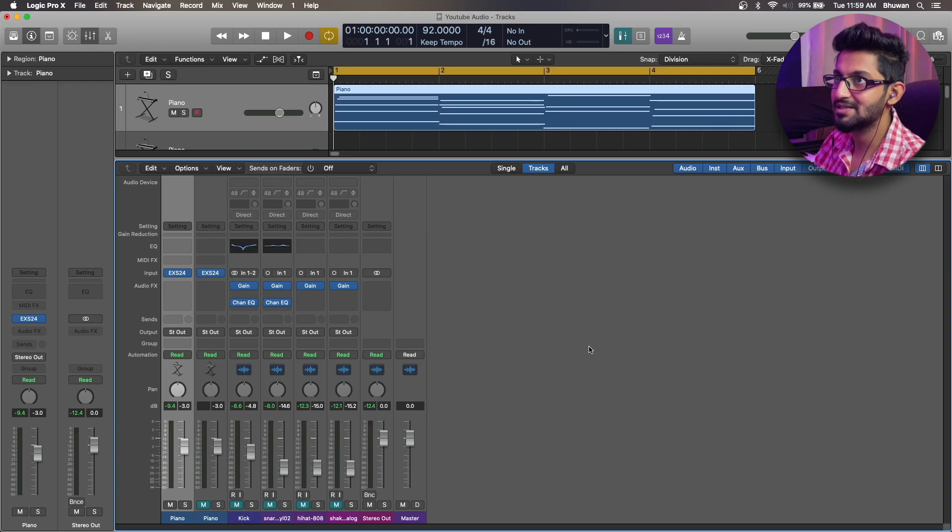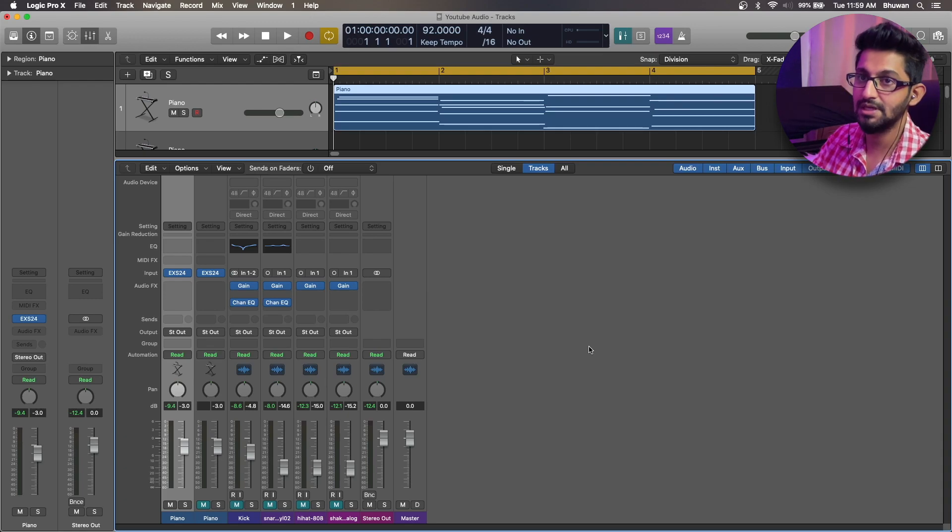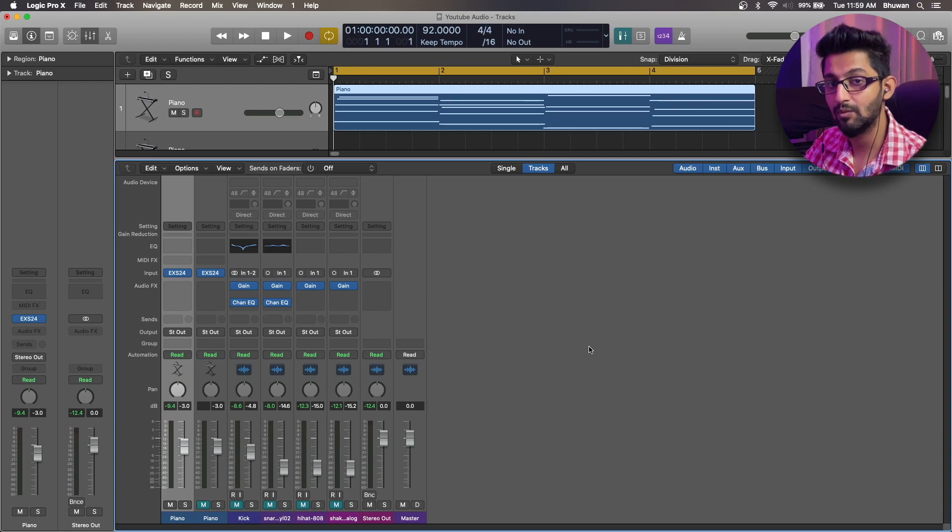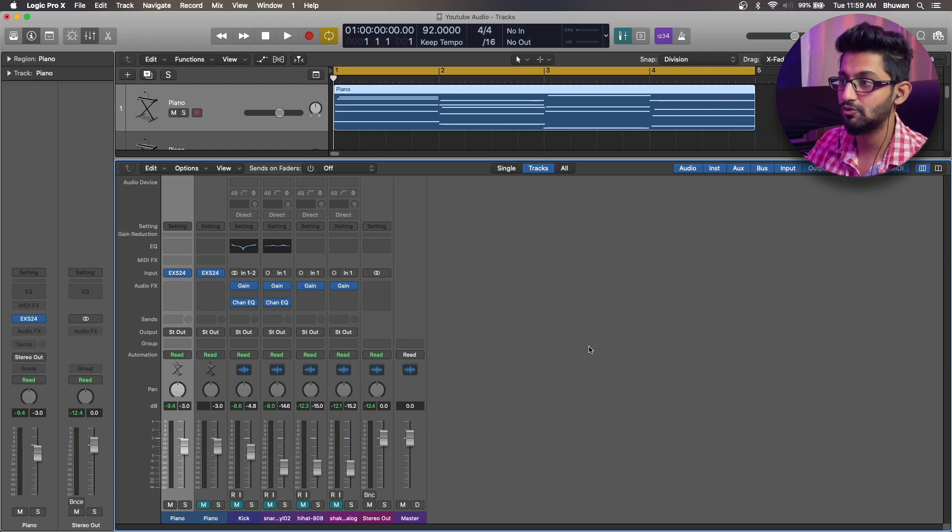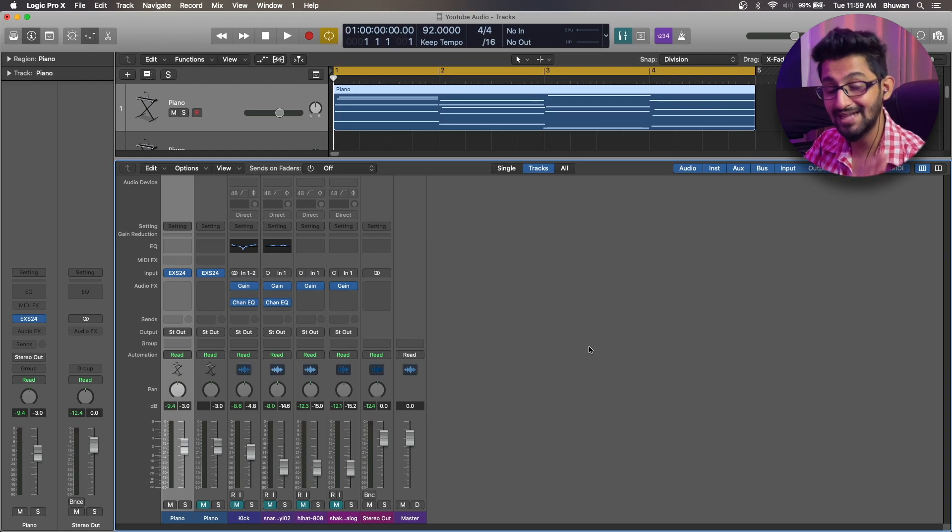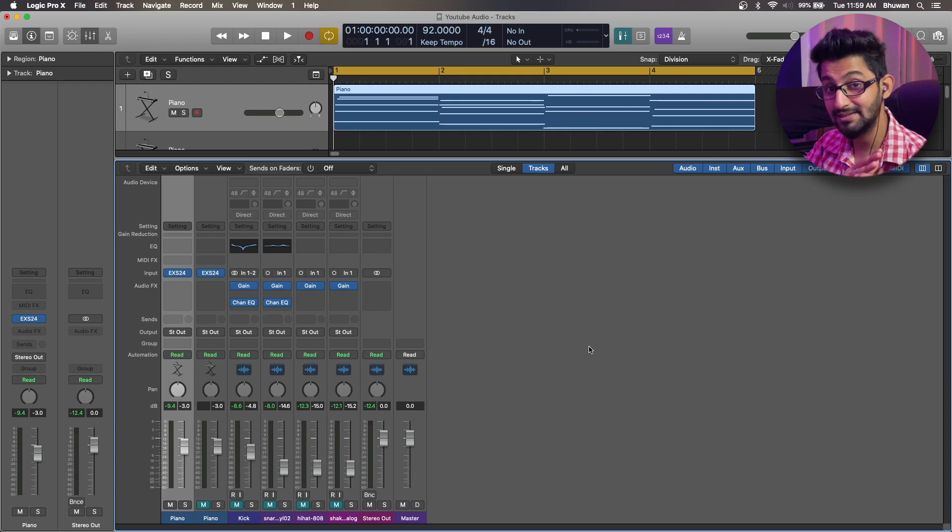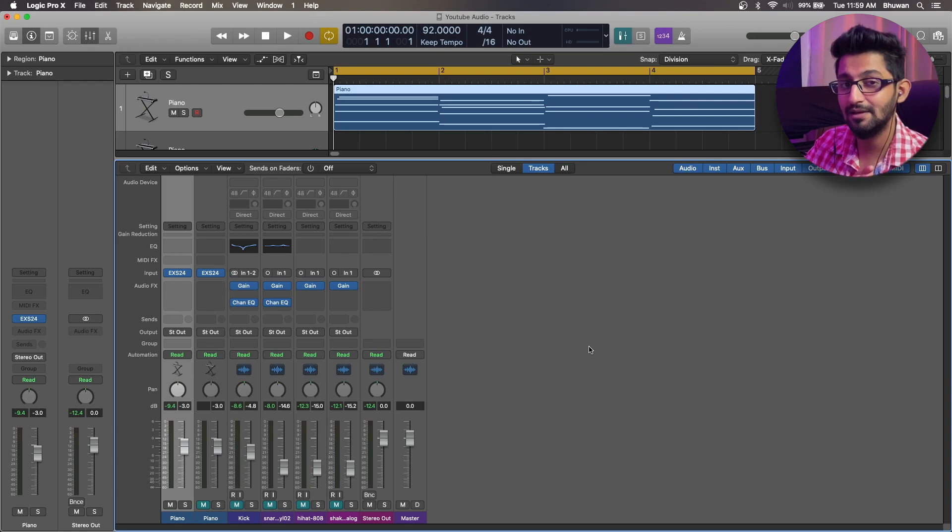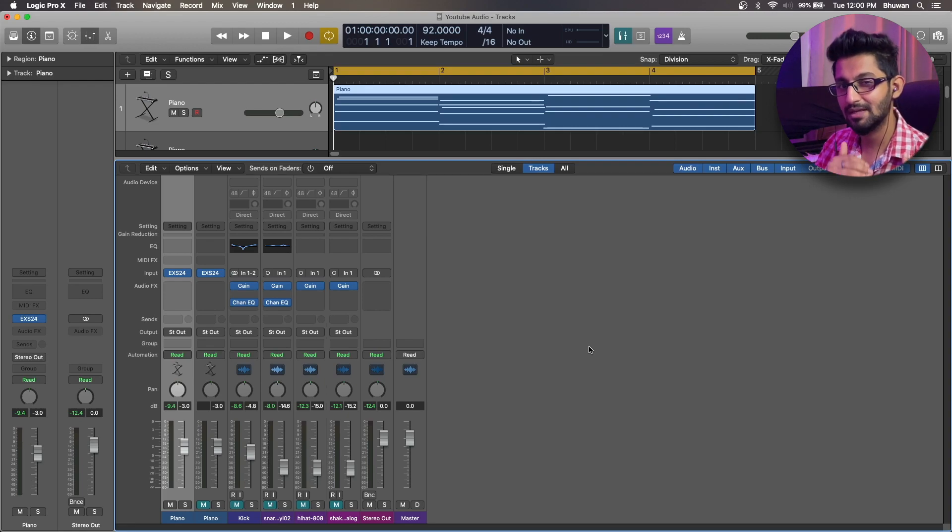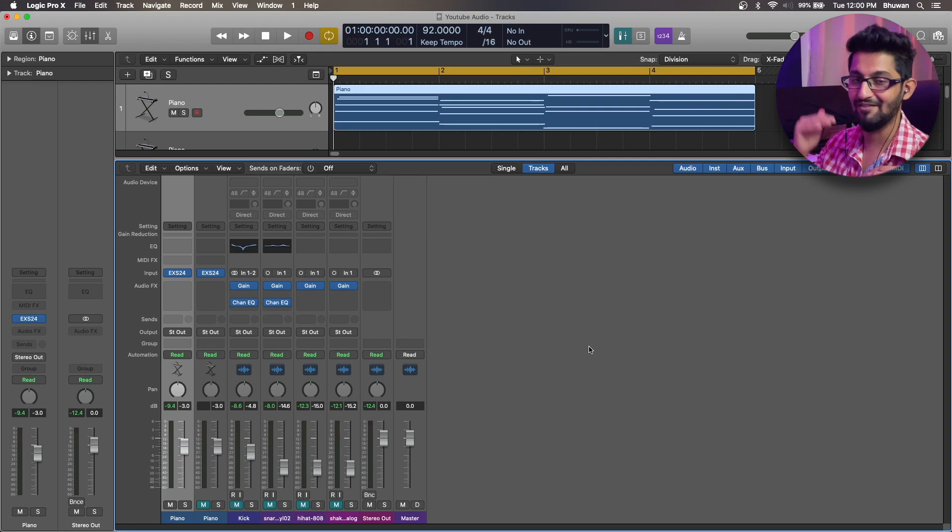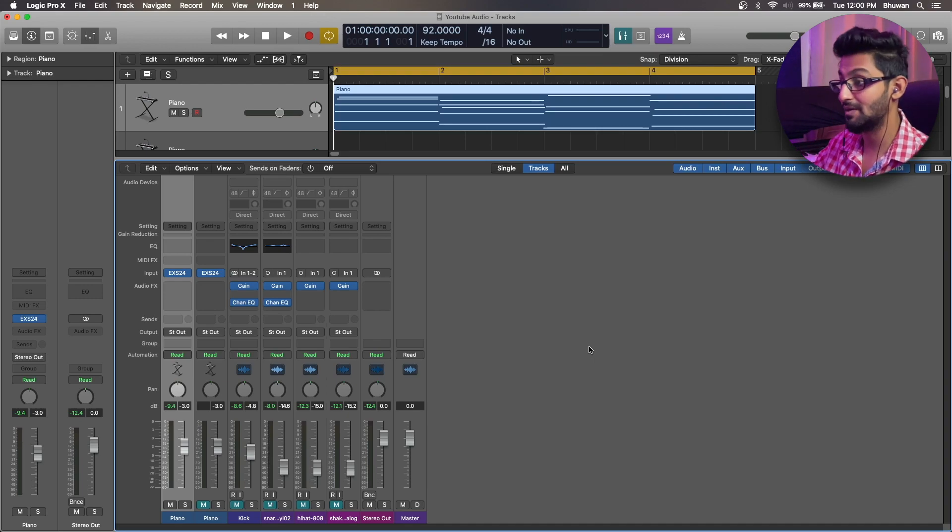So here let's understand what is parallel compression first. Parallel compression is a technique where you send a copy of the dry signal to a bus, you compress that copy to oblivion and then you blend in that wet signal along with the dry signal so that you retain the dry transients and the dry information but you have the compressed vocals so that the character kind of comes in the mix.